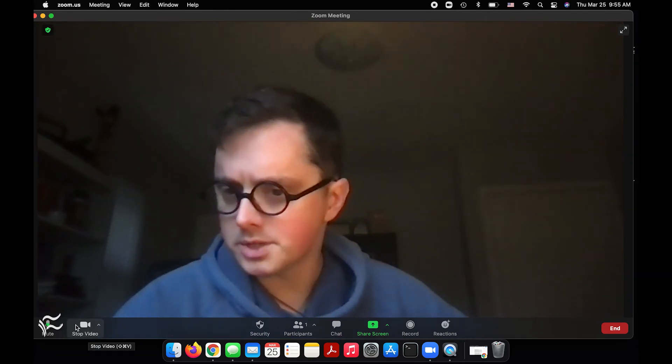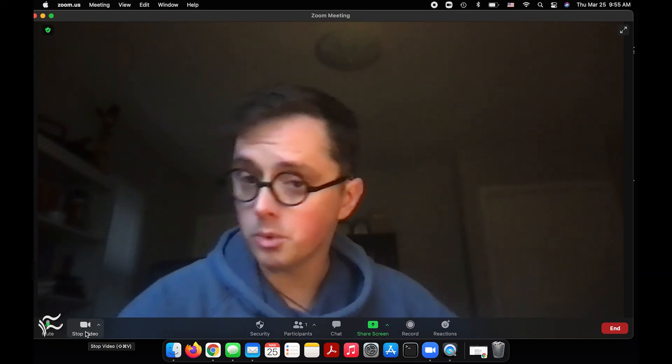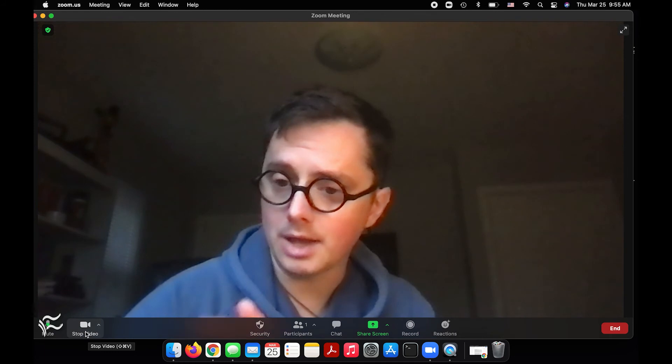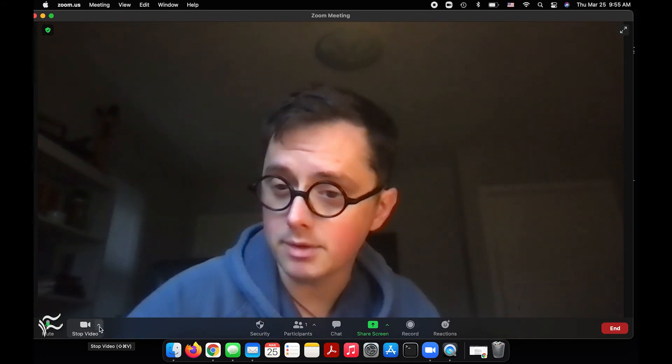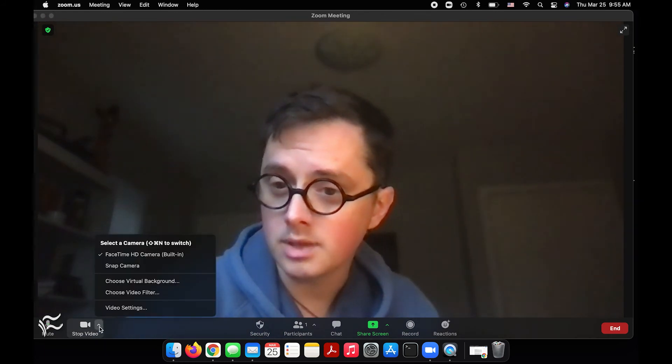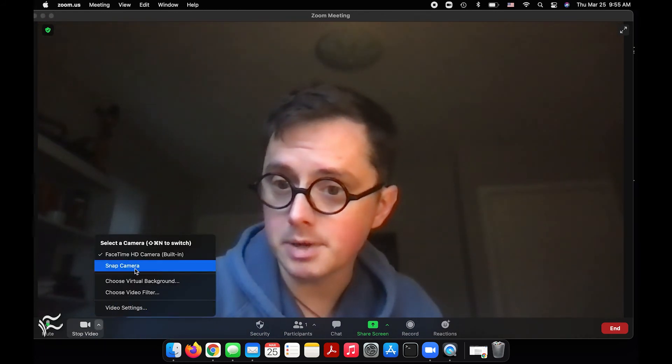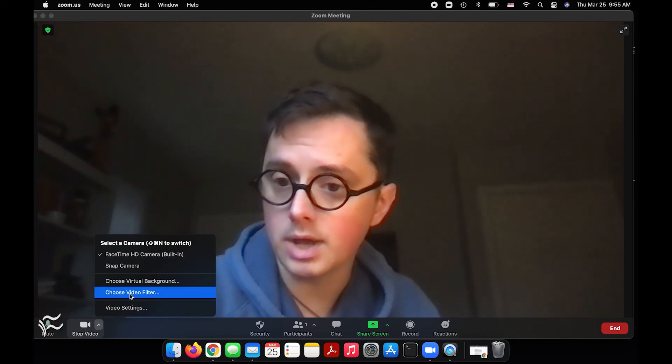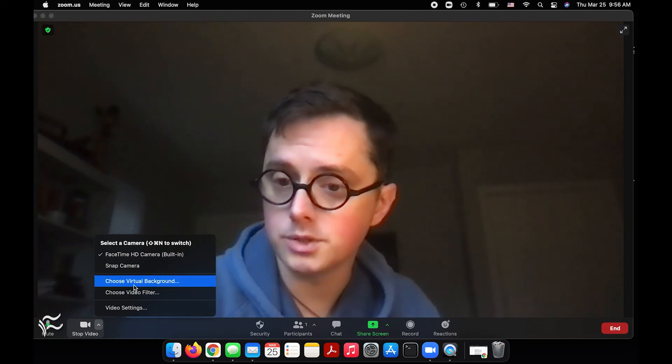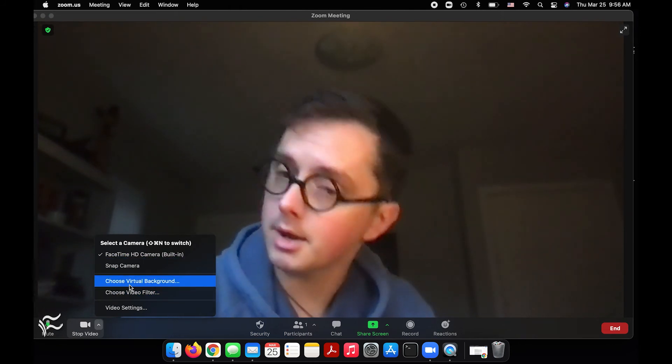Right here where it says 'stop video,' we don't want to click that because that'll actually kill the video connection completely, but we want to click on the little arrow right there. That will bring up this menu where you can either choose your camera or choose a video filter or a virtual background.